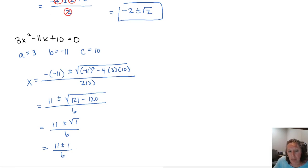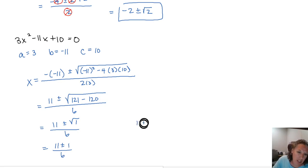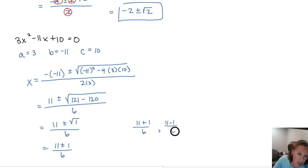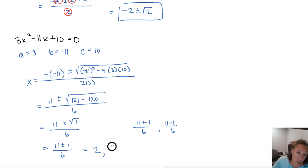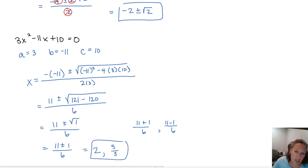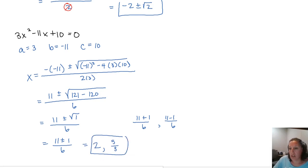So we get 11 plus or minus 1 over 6. Since our square root completely went away, we can simplify this further. This is going to be 11 plus 1 over 6, and 11 minus 1 over 6. 11 plus 1 is 12 over 6, which gives us 2. And 11 minus 1 is 10 over 6. 10 and 6 have a common factor, so we can simplify that to 5 over 3. Those are our two solutions.